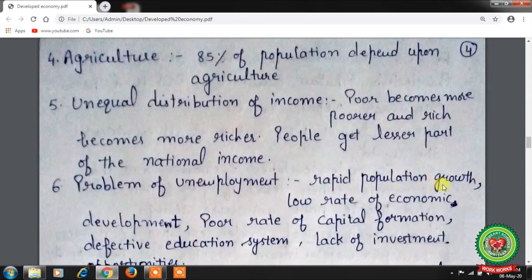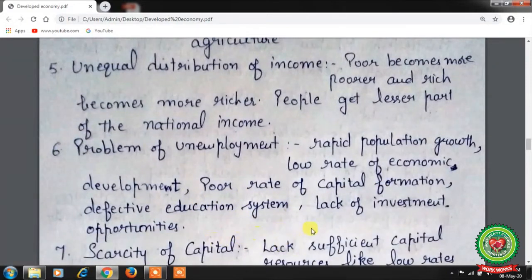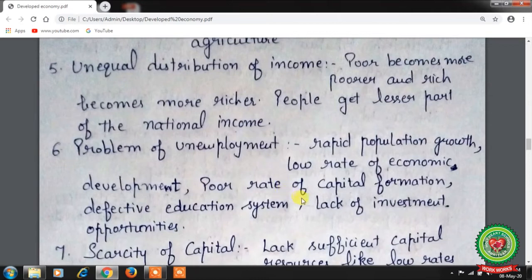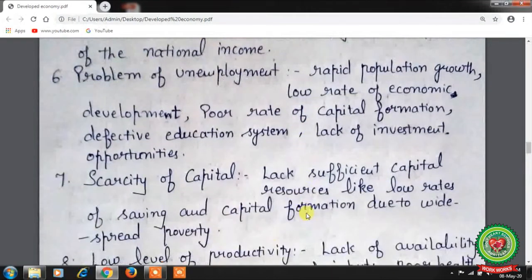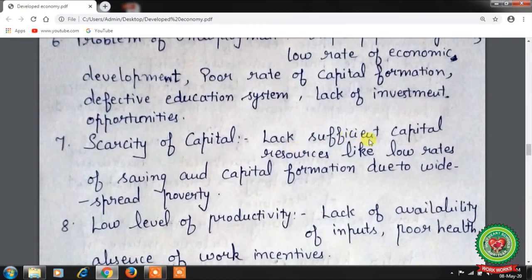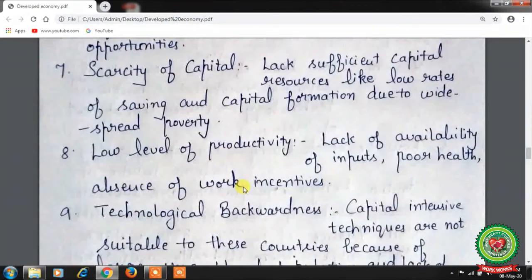Sixth is the problem of unemployment. Rapid population growth, low rate of economic development, poor rate of capital formation, a defective education system, and lack of investment opportunities all lead to persistent unemployment. Moreover, due to large unemployment, these economies cannot use capital-intensive technology. Seventh is scarcity of capital — lower rates of savings and capital formation due to widespread poverty result in a scarcity of capital in underdeveloped economies.